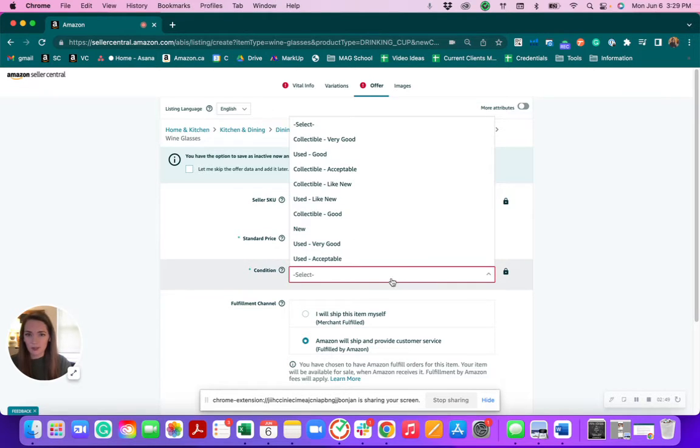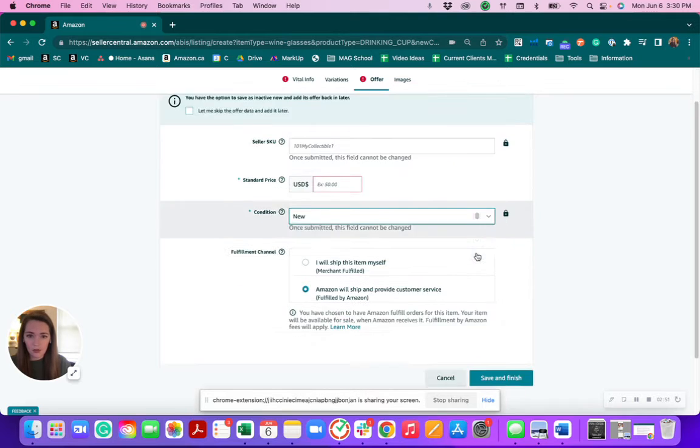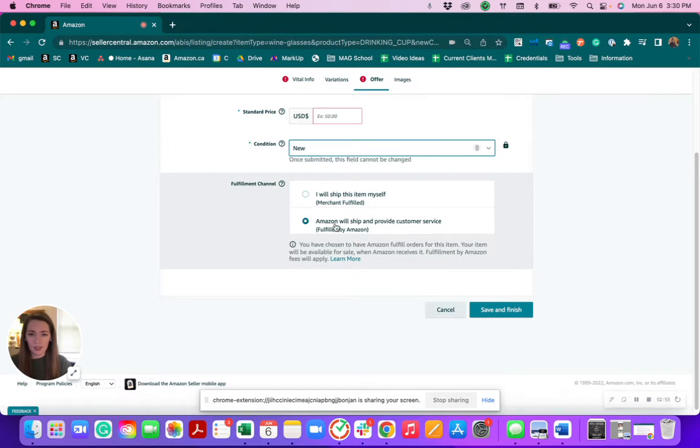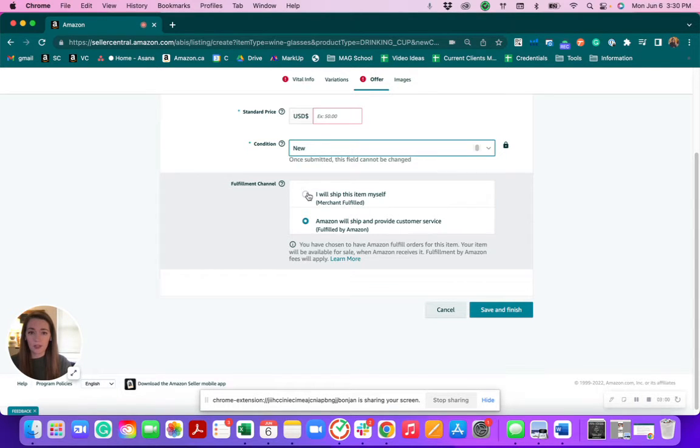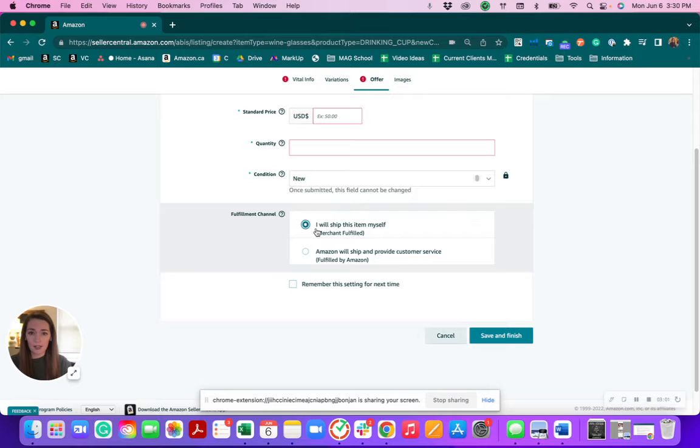You'll select your condition. So we can say new. And if you're going to do FBA, you want to click here. And if you're sending this in yourself, so if you're doing FBM, Merchant Fulfilled, you would click here instead.